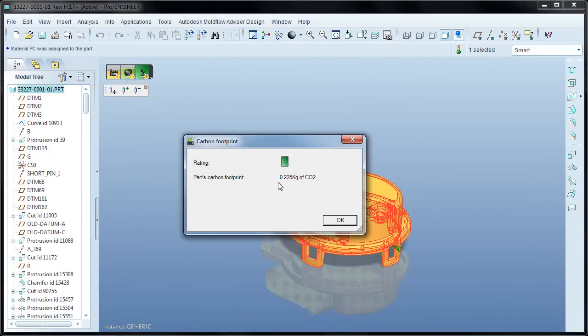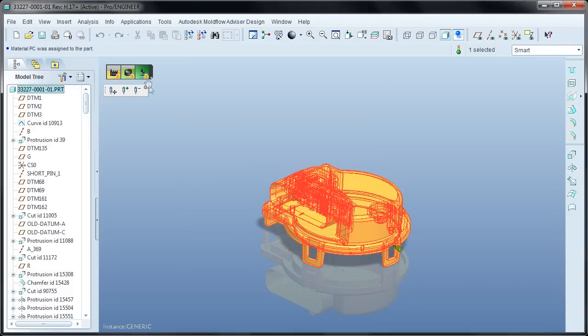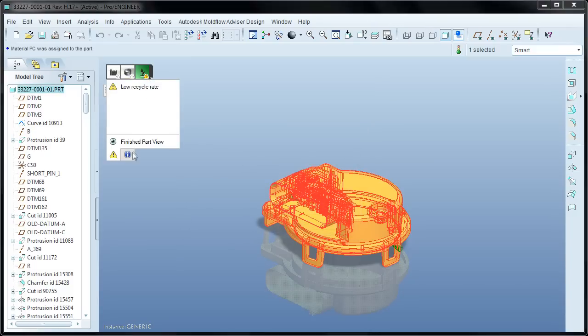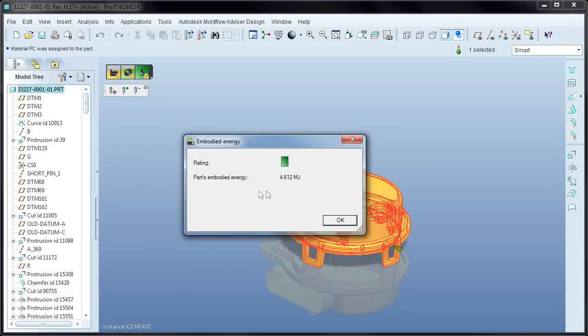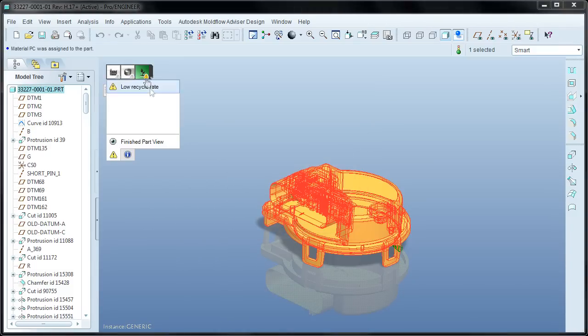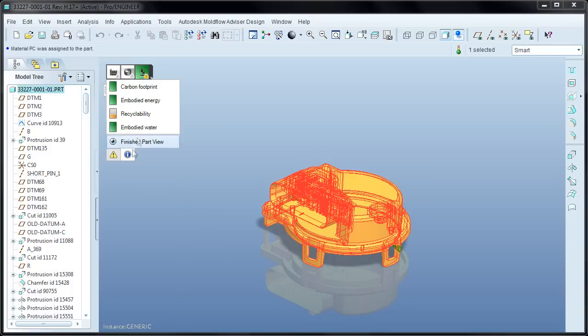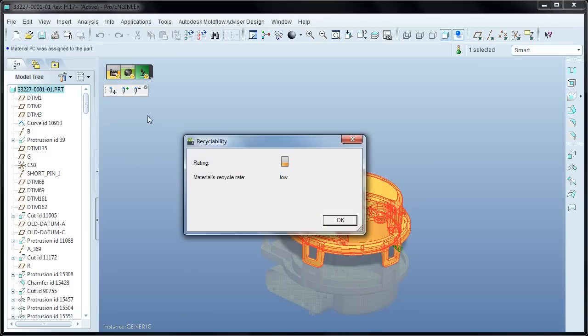Embodied energy is the next result, and this calculates the amount of energy required to manufacture the part, which again is mostly impacted by the selected material. Recyclability shows a relative indication of how welded plastic can be reprocessed into useful products. Something like polyethylene terephthalate used in soda bottles will fare better here than glass filled nylon.